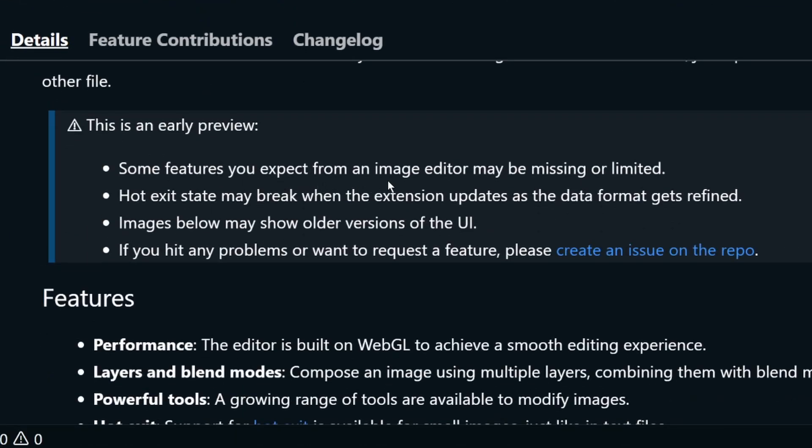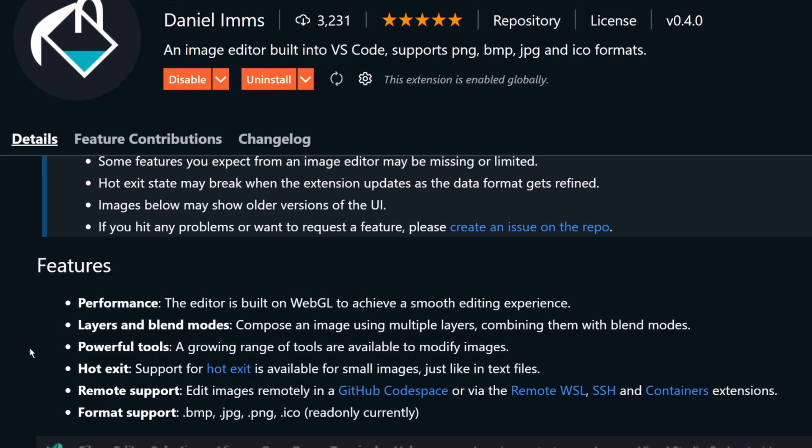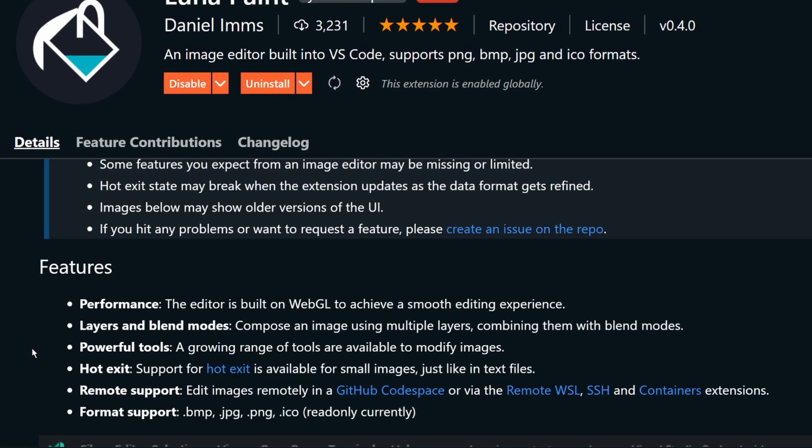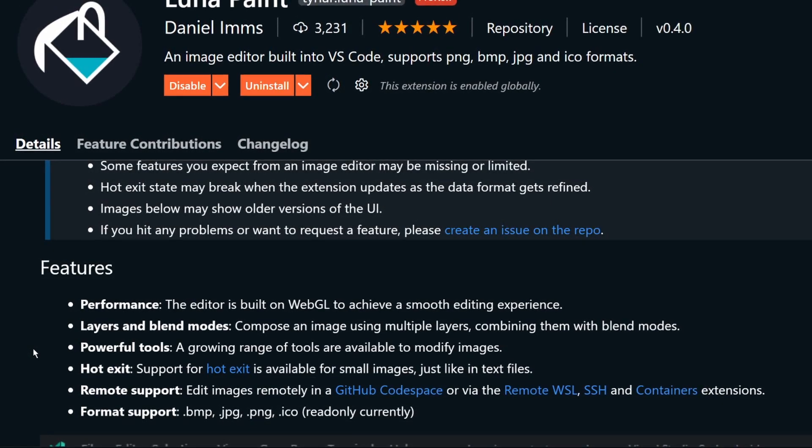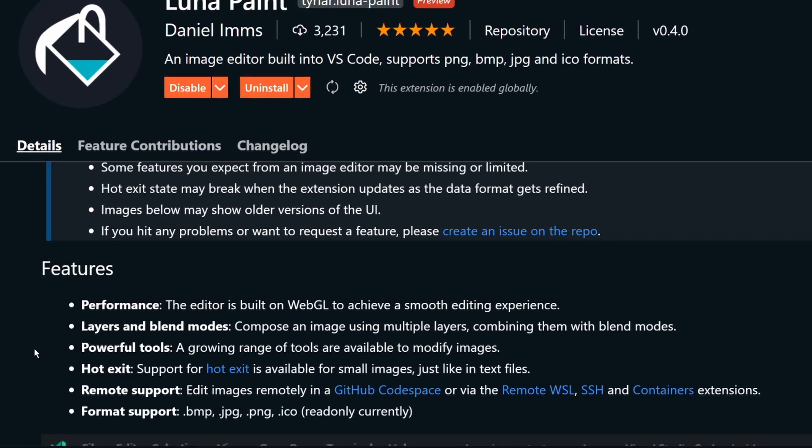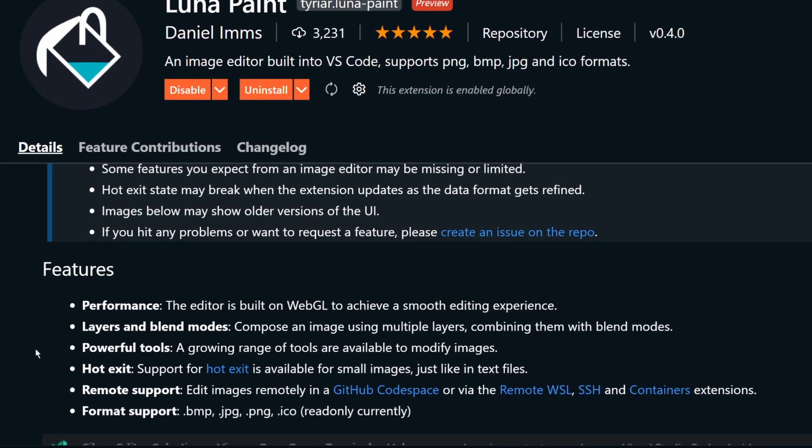Because this is an early preview, some features that you would expect from an image editor may be missing or limited. Some key points are that it uses WebGL, so it's very performant.